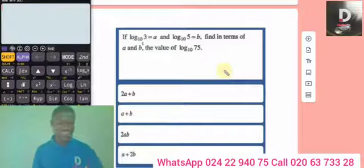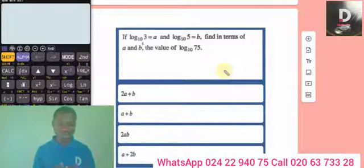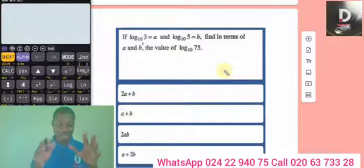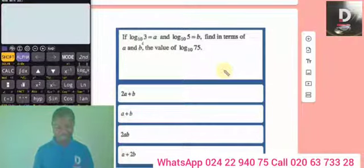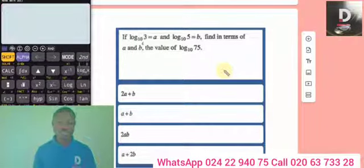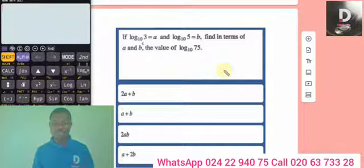Now it's time for application of the laws of logarithm. Let's look at how the examiners frame the questions and how smartly you should tackle them, especially using calculators. If log 3 base 10 equals a and log 5 base 10 equals b...